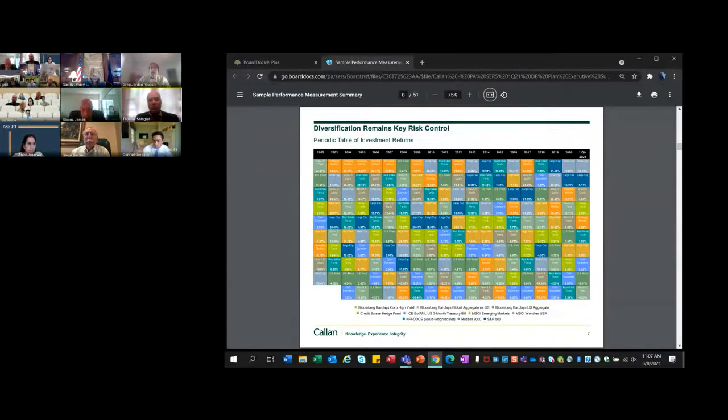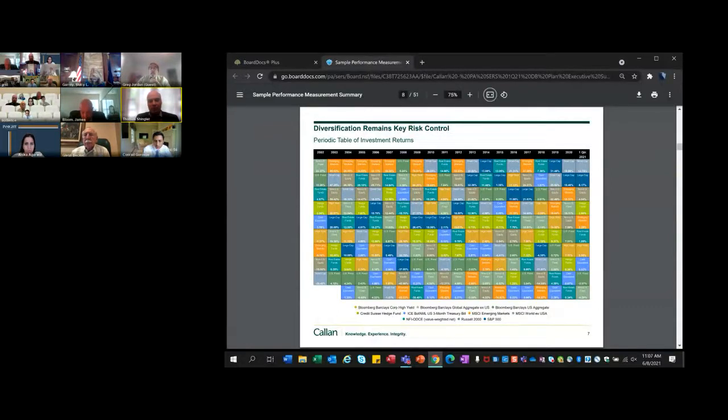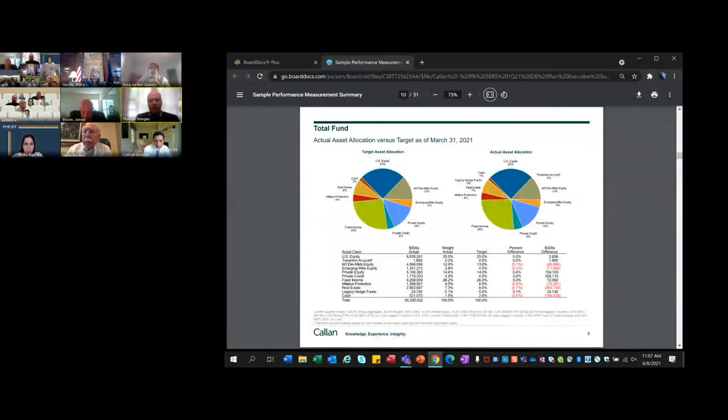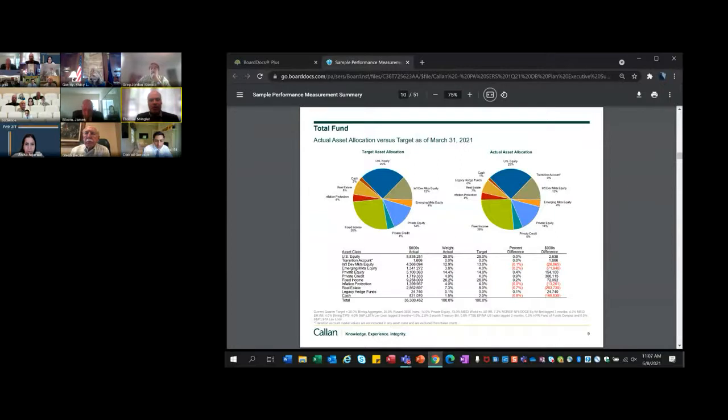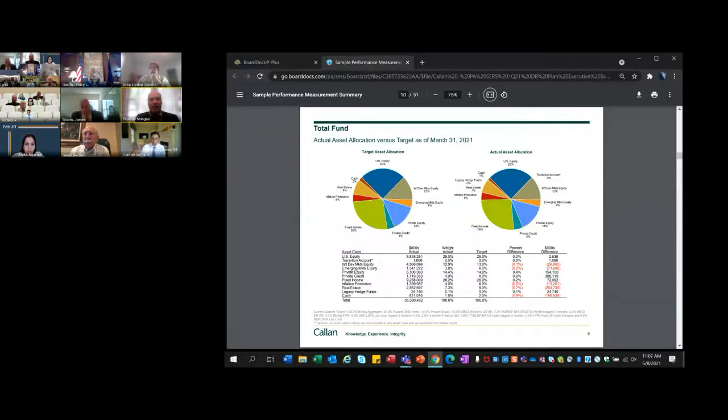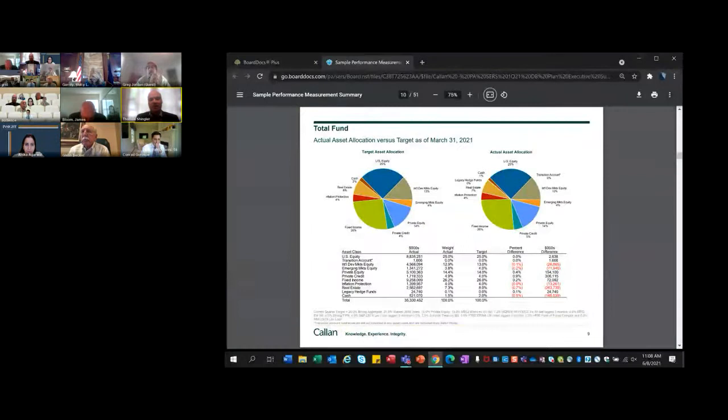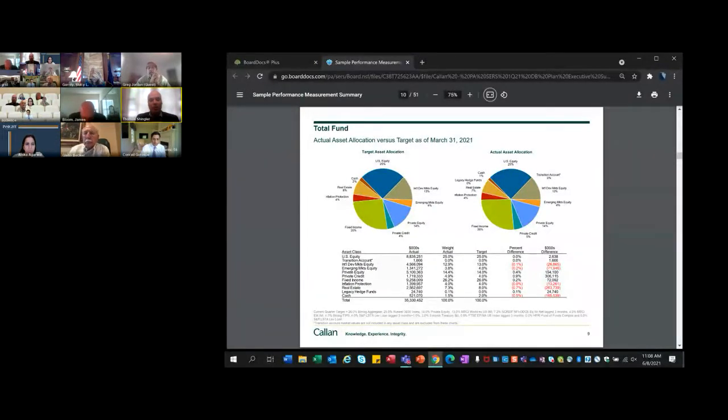That's it on the markets. If we can go to the plan please. This is showing the market values as of the end of March, $35.3 billion. Healthy recovery from the pandemic levels and the assets are very close to the target. You can see the actual weight and the target weight for each asset class here and in general they're within a percentage point of their target. That's what we want to see where you're not deviating from the asset allocation approved by the board. You're staying with your long-term plan.